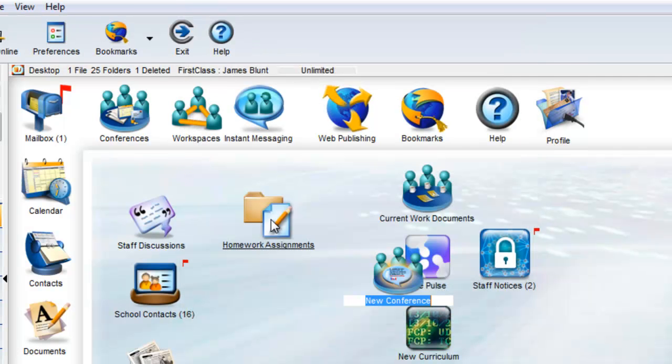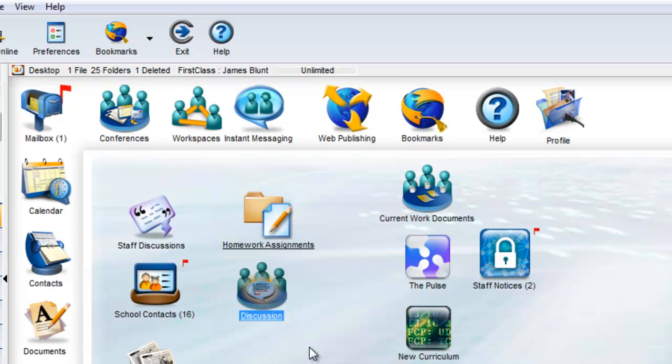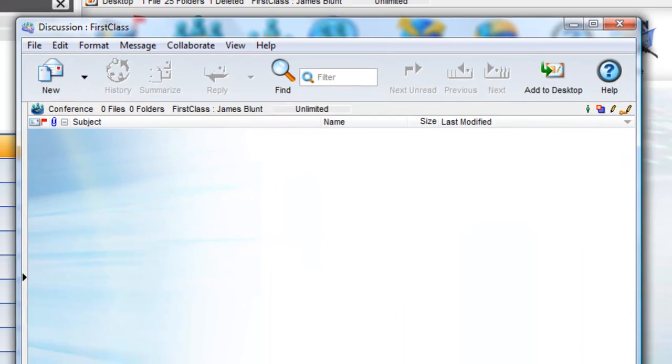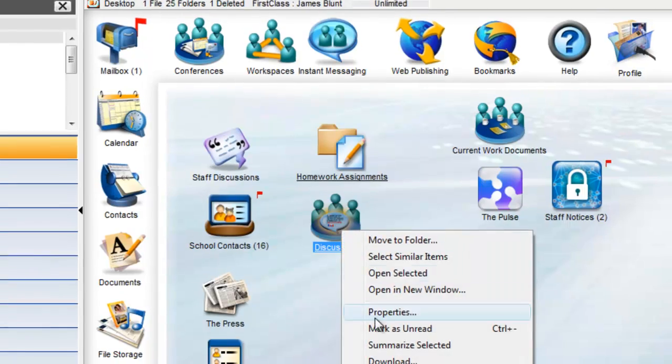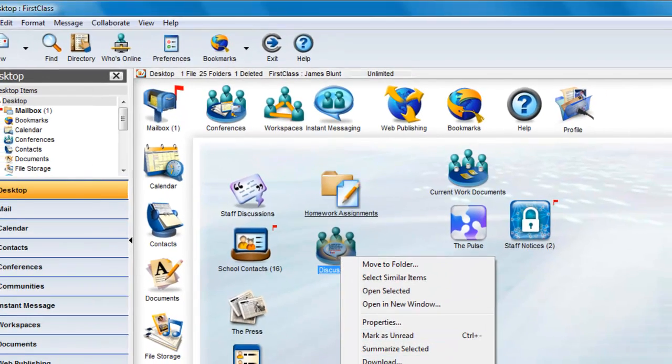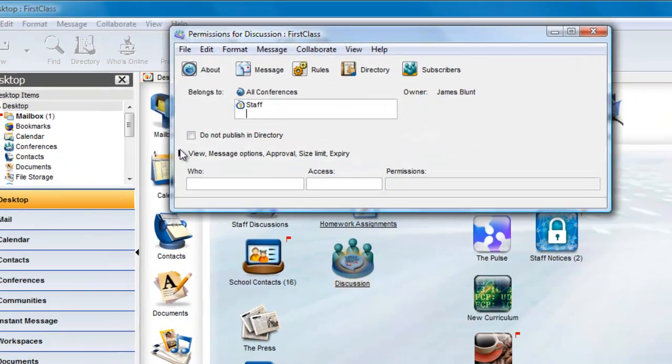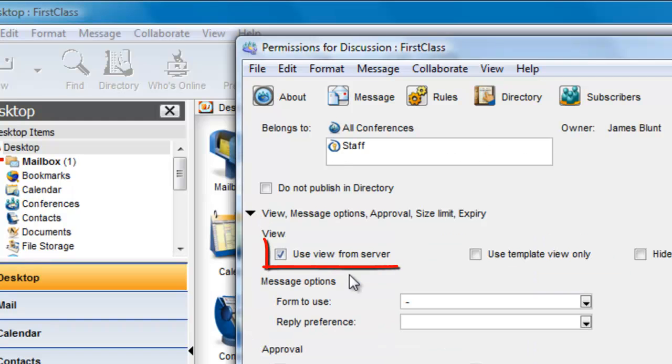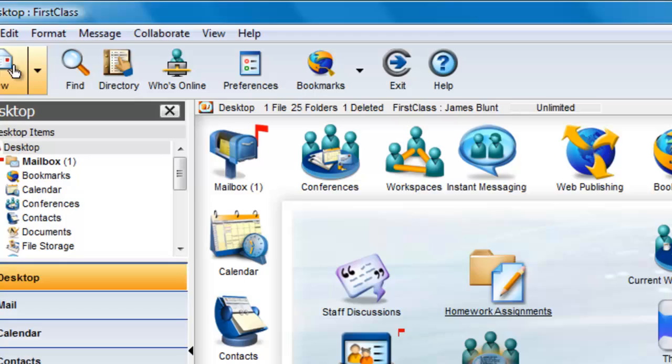Let's start with the Discussion Conference option. There is nothing really special about this choice, except that the default icon is different, and there is a different background image applied to the ListView pane. Checking the permissions, we see that the Use View from Server option has already been checked. Remember, you can choose a different icon, and you can change the View properties further to meet your own specific needs.